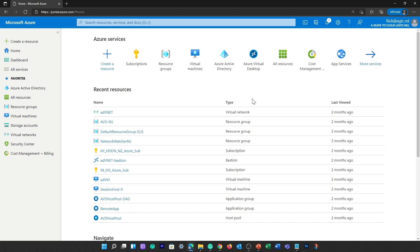If you are interested to learn more about Azure Active Directory in detail, I have created different videos related to Azure Active Directory in my previous courses. You can check the AZ-900, AZ-104, or AZ-500 playlist. You can access Azure Active Directory in multiple ways.